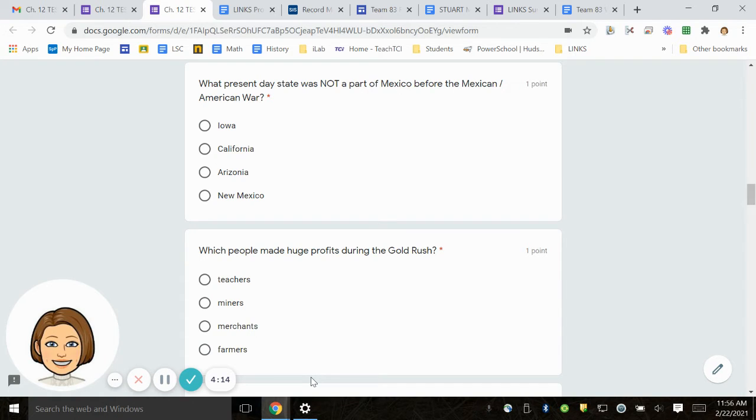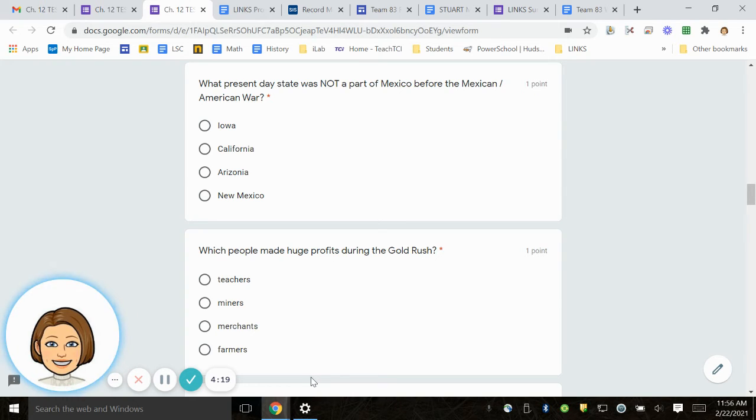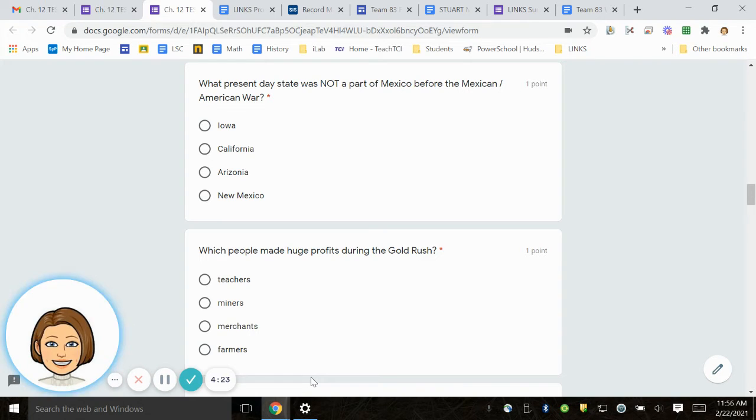Number 12. Which people made huge profits, made a lot of money during the gold rush? Teachers, miners, merchants, farmers.